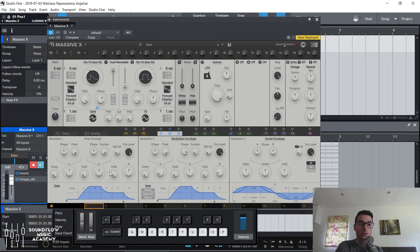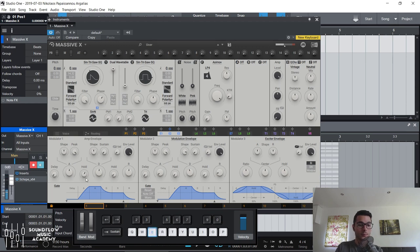You have two hold controls here which create a little delay between each stage. So for example, let's say sustain was at zero — at the end of the attack stage it would then be held at that level for a certain period of time, and then it will decay to zero. Same thing with the hold here — once you let go of the note it will be held there for a bit and then it will release.